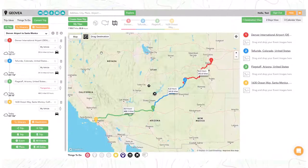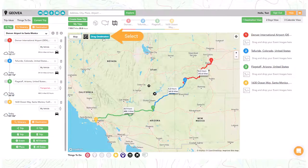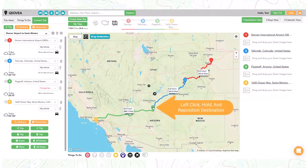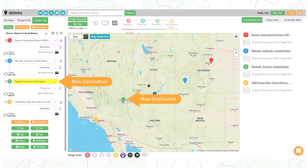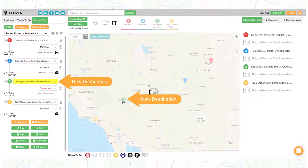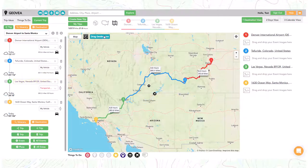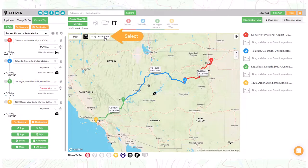First select the drag destination button. Then hover over the destination pin you want to reposition. Next left click, hold, drag it to the new location, and release it. You can see the repositioned destination. When done, just turn off the drag destination button.